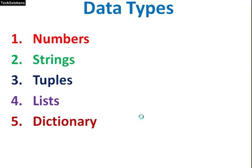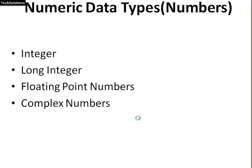Numbers, strings, tuples, lists, dictionary. Numeric data types are numbers. In Python, there are four numeric data types in Python.